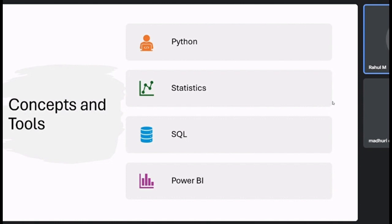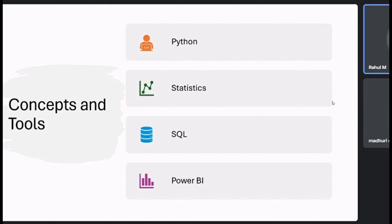We use statistics to analyze the data in a more informative way. Once that's done, we'll store it in SQL. Do you have any idea what SQL is? No. Basically, SQL stands for Structured Query Language. It is a data management system.